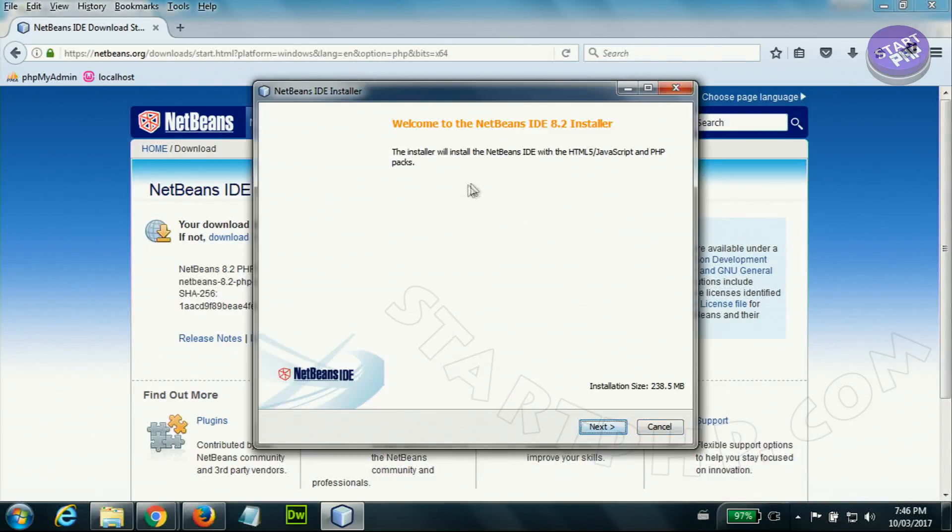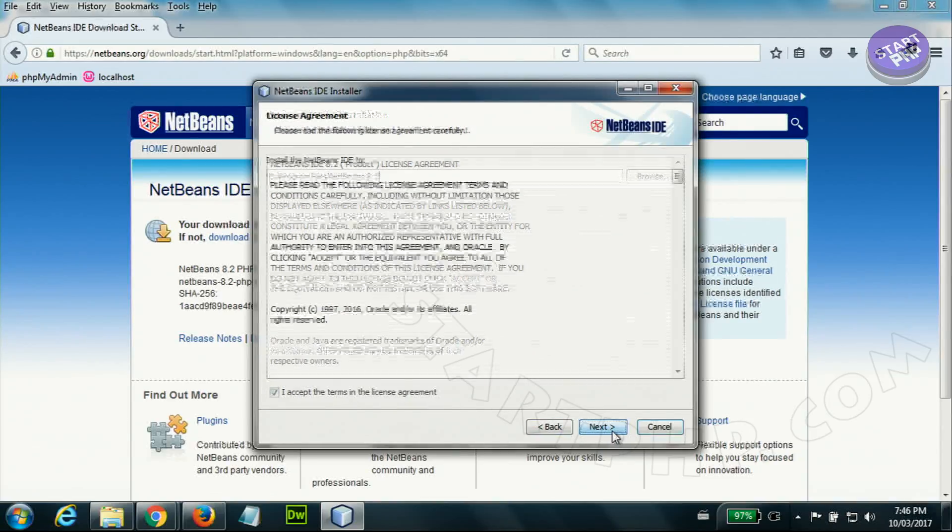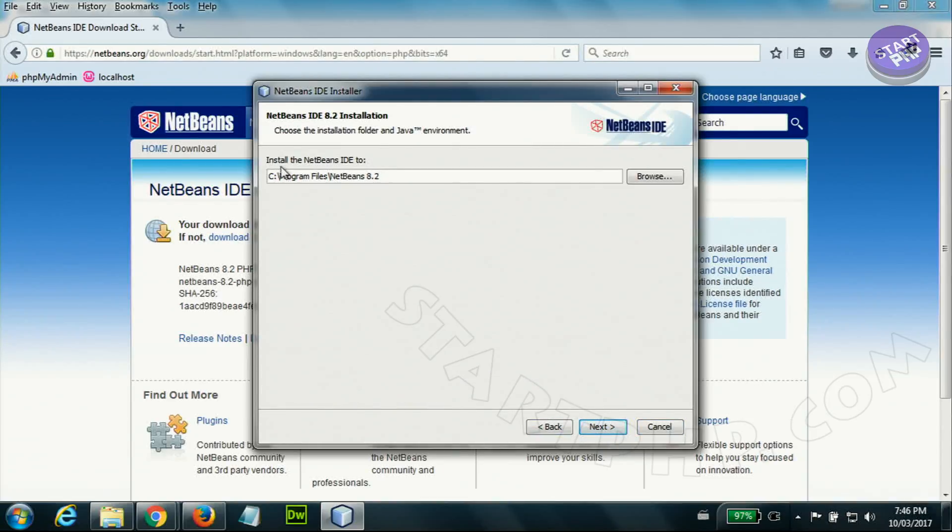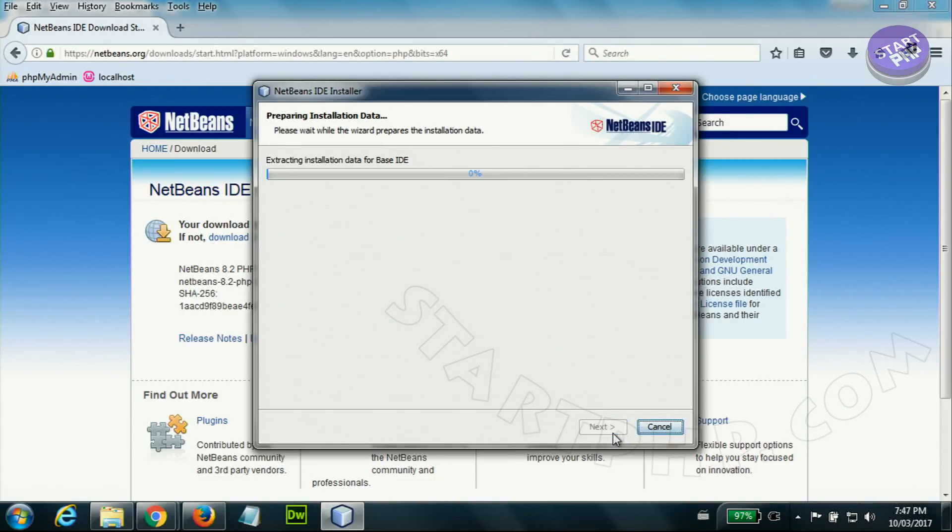This installation is simple. Just whatever it comes, accept the terms and next. The default path - don't change it, I suggest just keep it like that. Check for update - that's also fine - and install it.